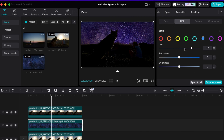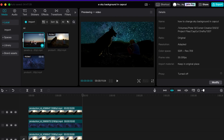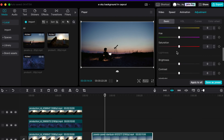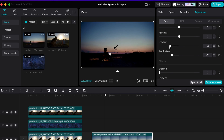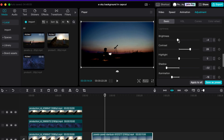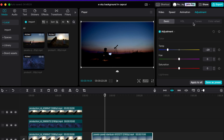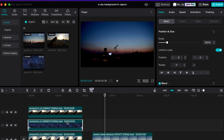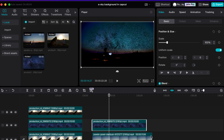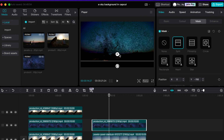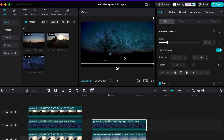Now you can adjust the split and feather along with the colors of the sky to fit the theme you are going for. Follow this same process for any other clips you wish to adjust — you can even copy and paste the sky to each clip. Let me know if there's anything I can help you with in CapCut in the comments section below.